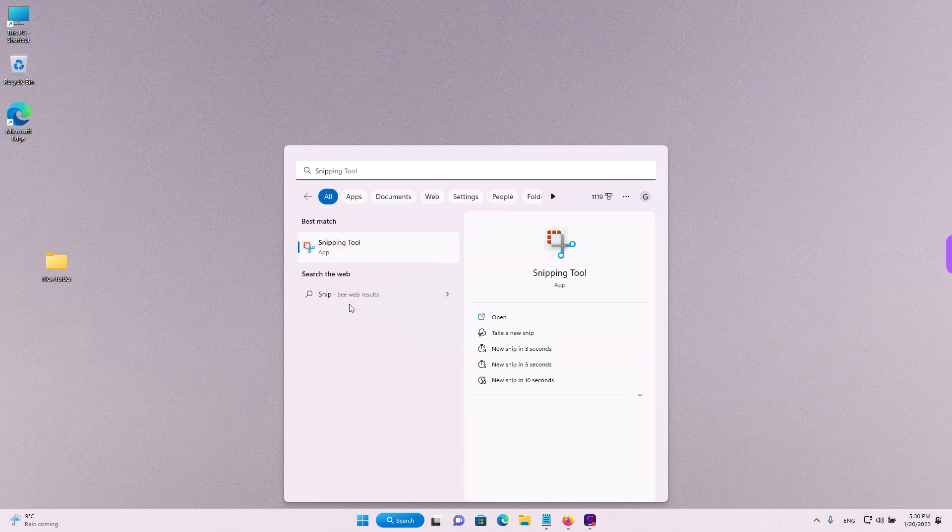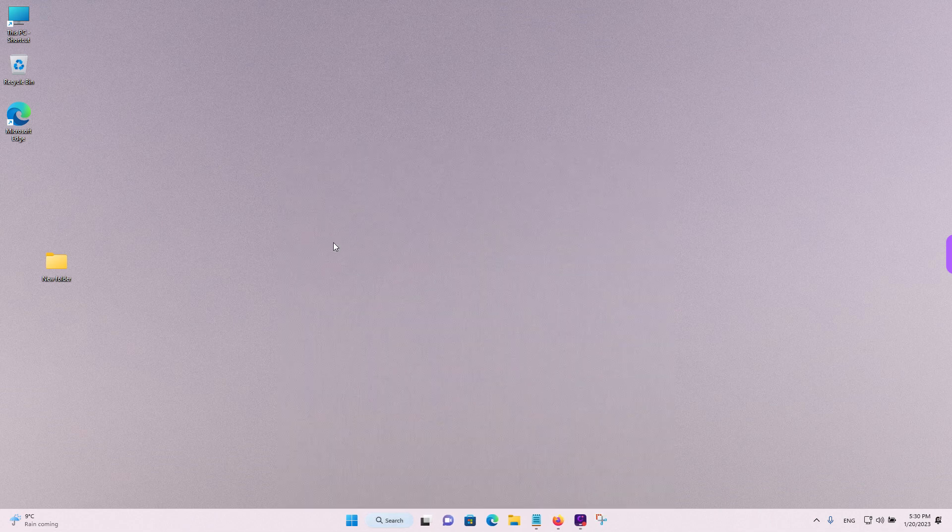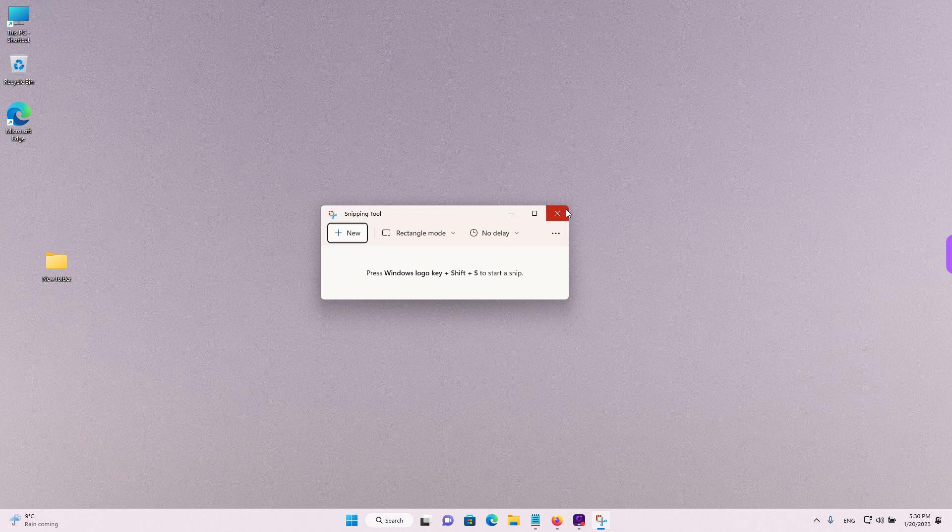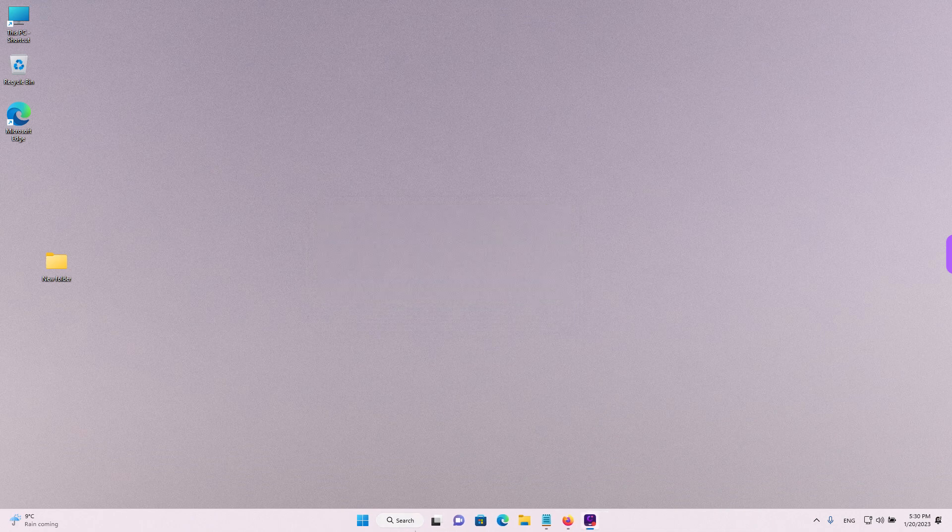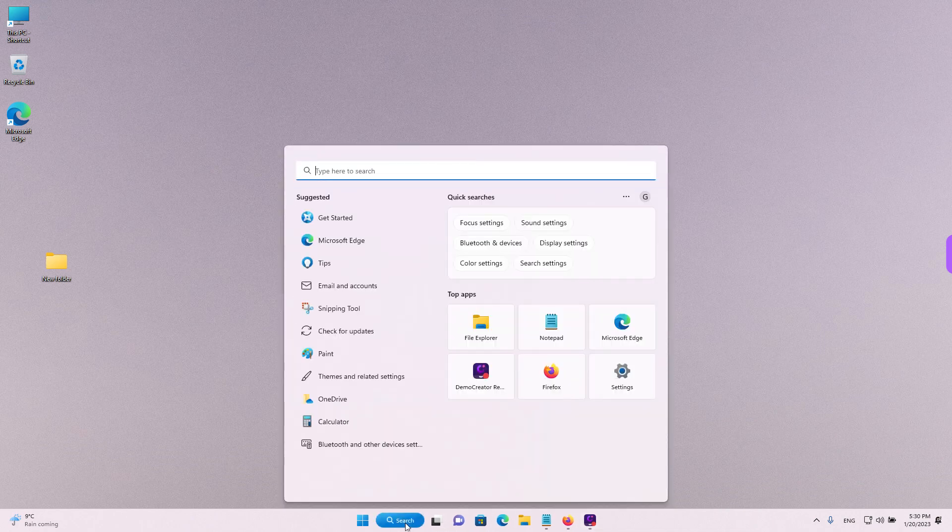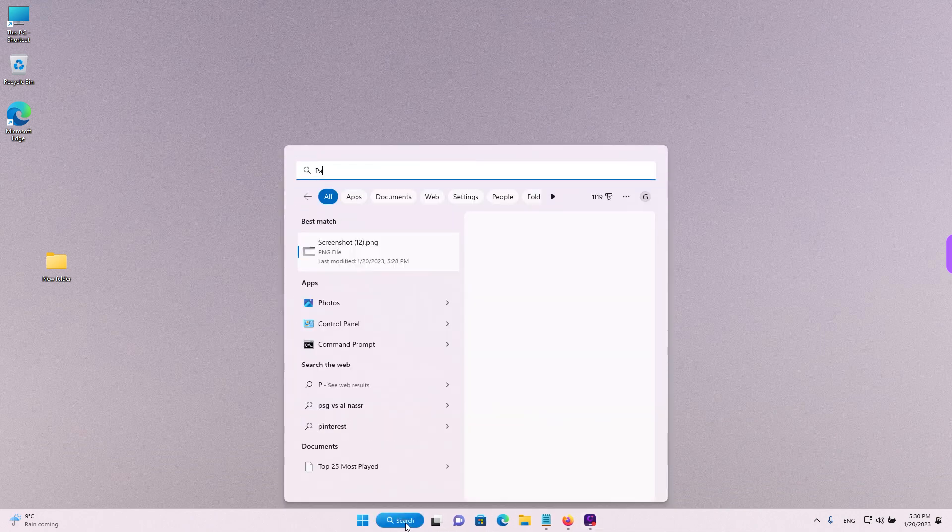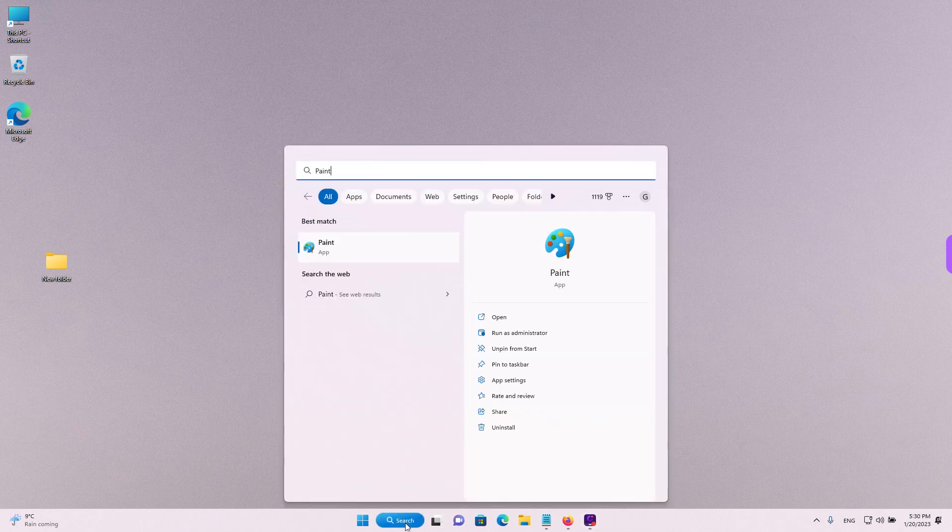Just look for snip and you will find the snipping tool or paint. You can look for paint and left click.